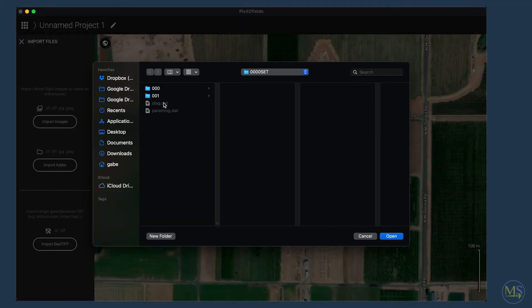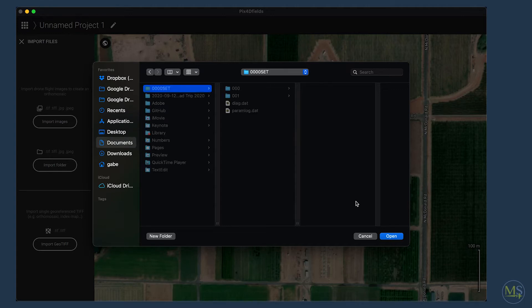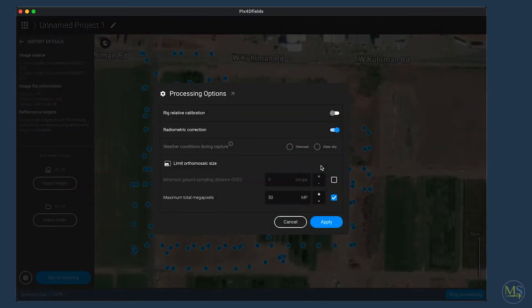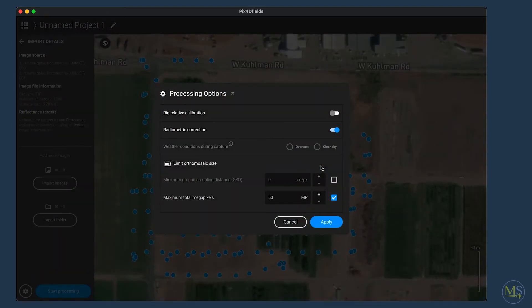Let's go ahead and choose a data set to import — in my case it's this one called 0000 set. It's going to scan the files for the image metadata, telling you a preview of how much data you're importing and how many images in total. You'll see the processing options panel with a few options before processing begins. Rig relative calibration is something we do recommend turning on, as it will give you slightly more accurate calibrations, though it takes a little bit longer to process.